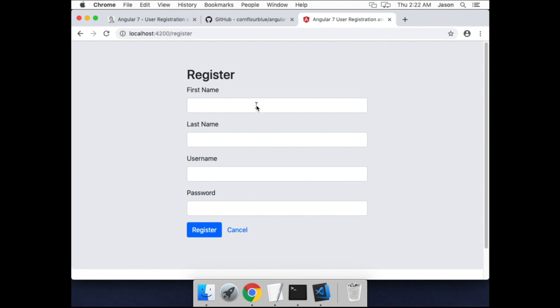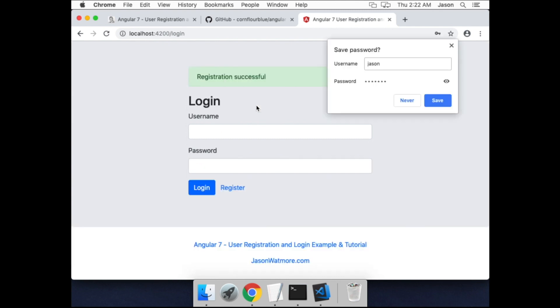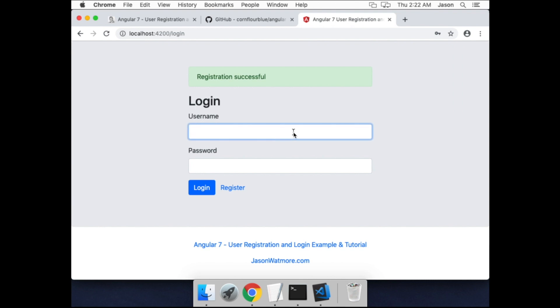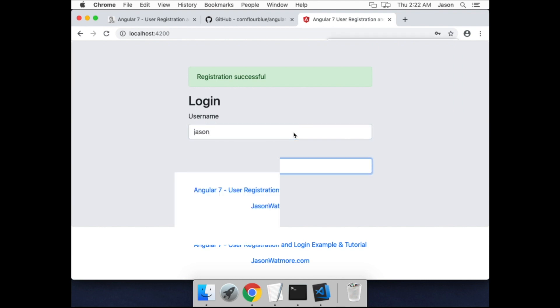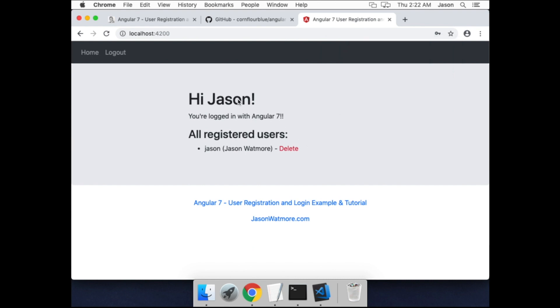I'll go through the same steps of registering and logging in. Okay, I'm logged in.